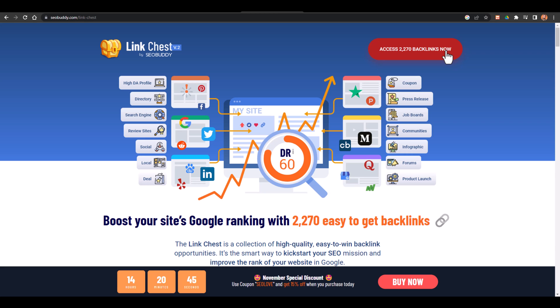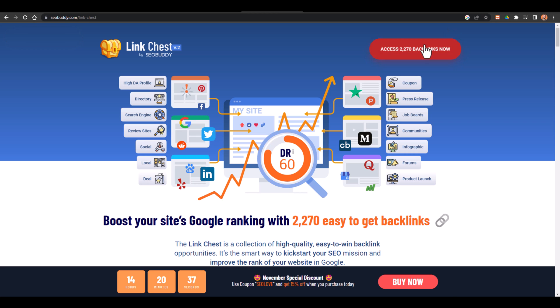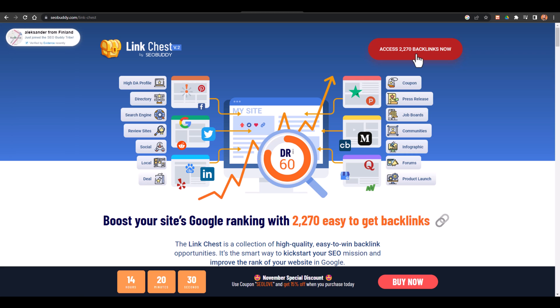They are active and if a backlink doesn't work they just cut it off and add new backlinks. So they are actively working on this tool and you can have the unlimited access to this tool so that you can build high quality backlinks for future.